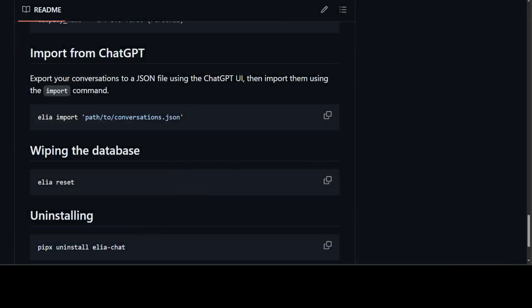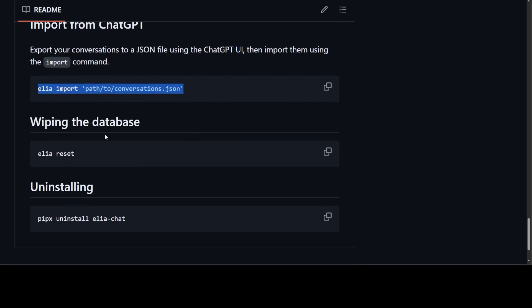So you can even import your chats from ChatGPT. All you need to do is run this command: elia import. And then if you want to wipe your database clean, just do elia reset. And if you want to uninstall it totally, then all you need to do is pipx uninstall elia-chat.